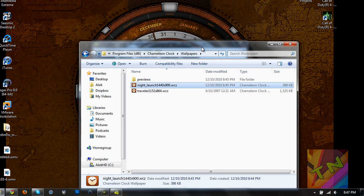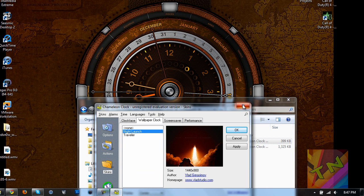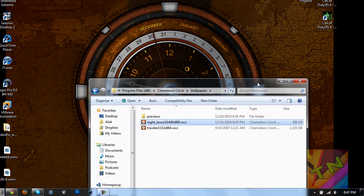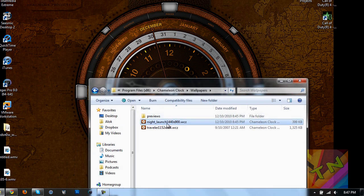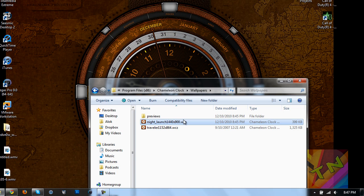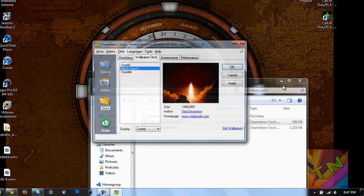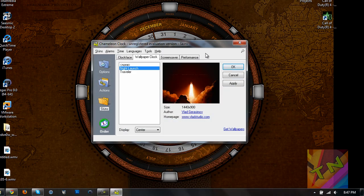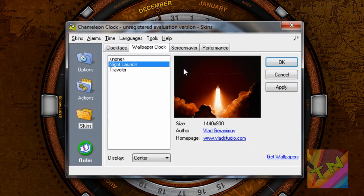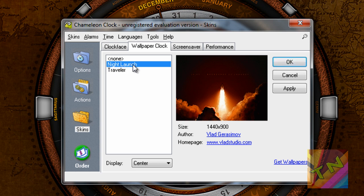And now you want to just double-click on the .wcz file that you downloaded earlier and dragged to the wallpapers folder in the Chameleon Clock program file. For me, I downloaded Night Launch, so I'm just going to double-click that, and it's going to open up the program. You're just going to make sure that the wallpaper that you downloaded is enabled here, and hit OK.